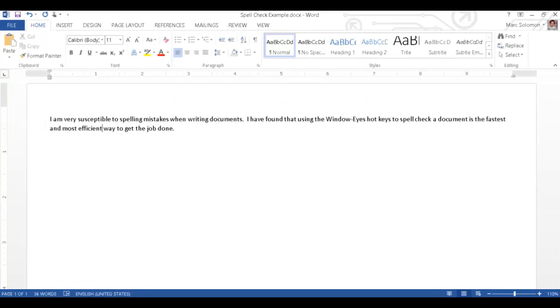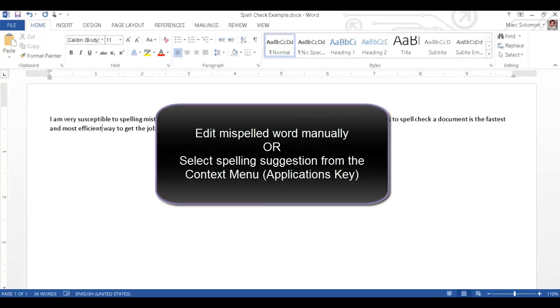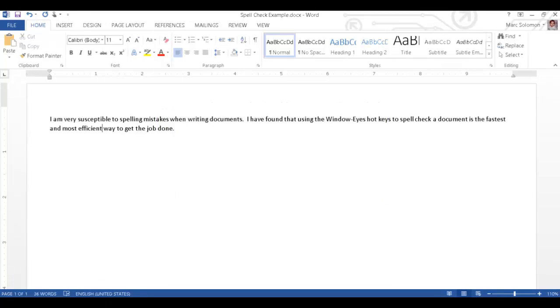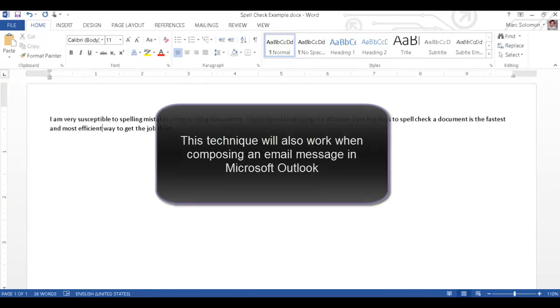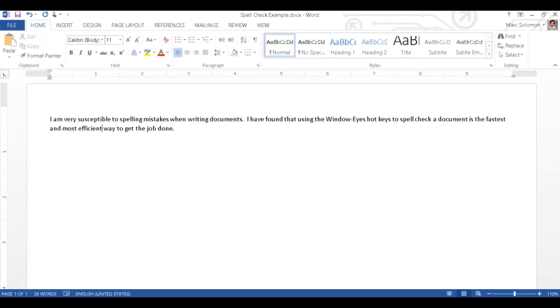Once the cursor is on the spelling mistake, you can edit the misspelled word manually or select a spelling suggestion from the context menu, which can be opened with the applications key. Please note that these techniques for spell checking will also work when you are composing an email in Microsoft Outlook.